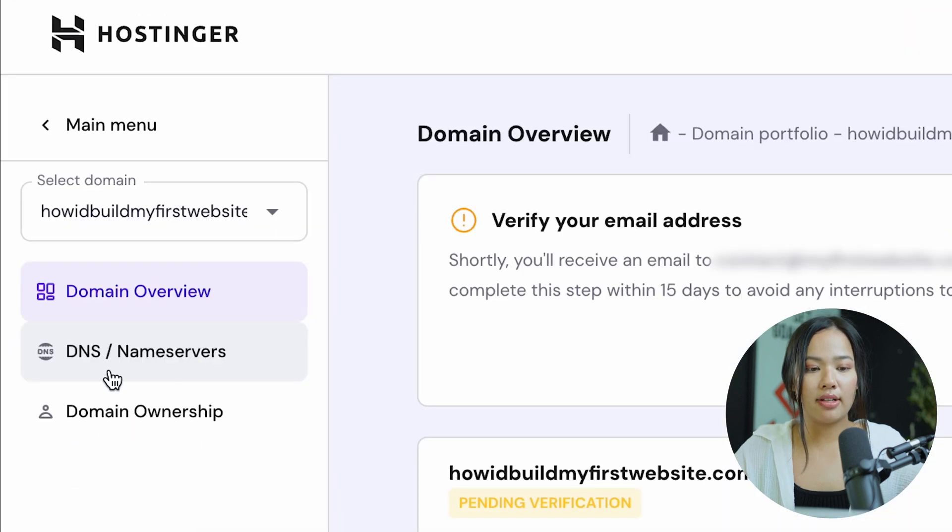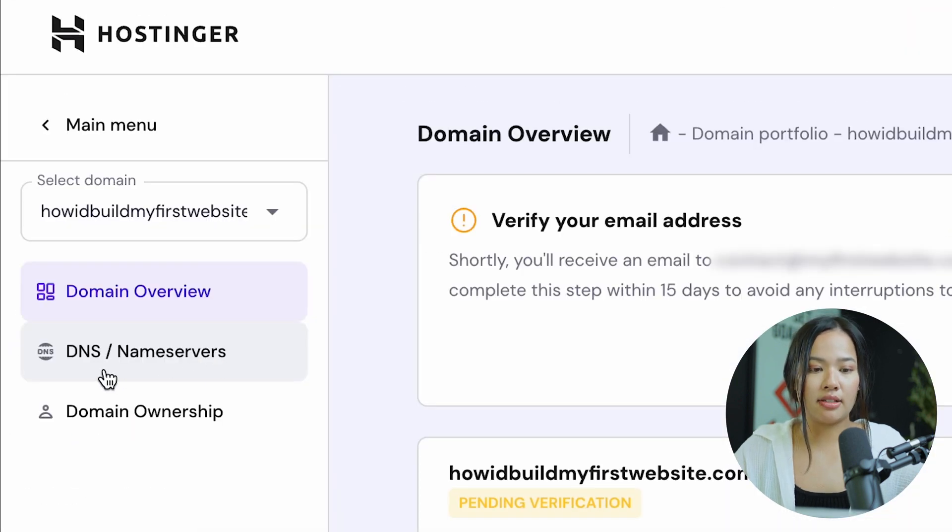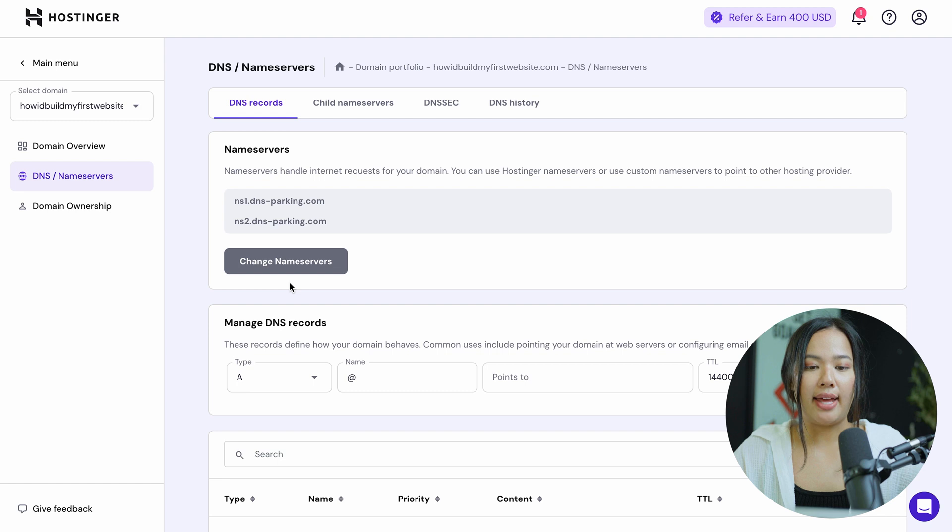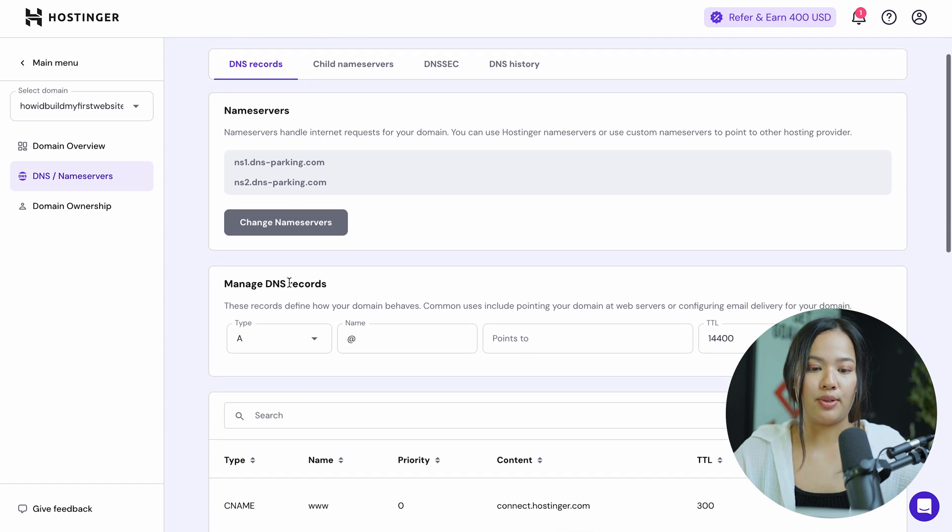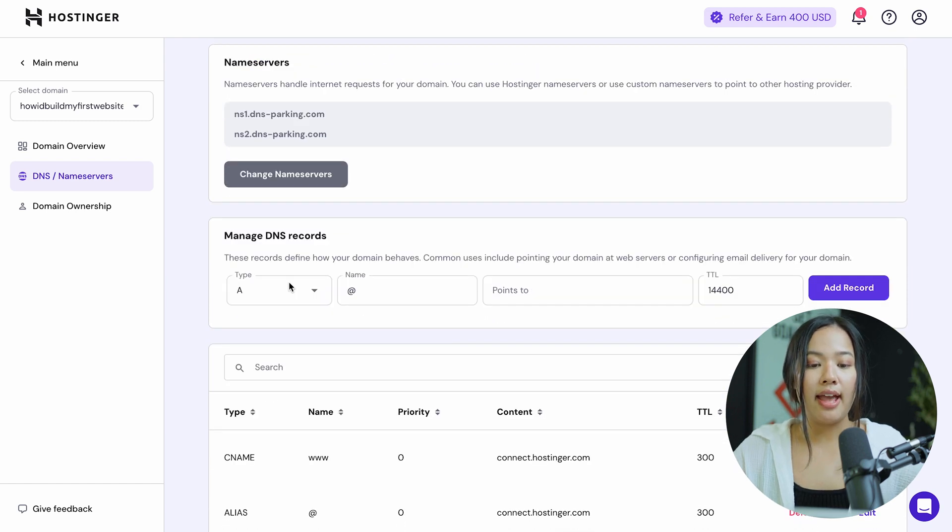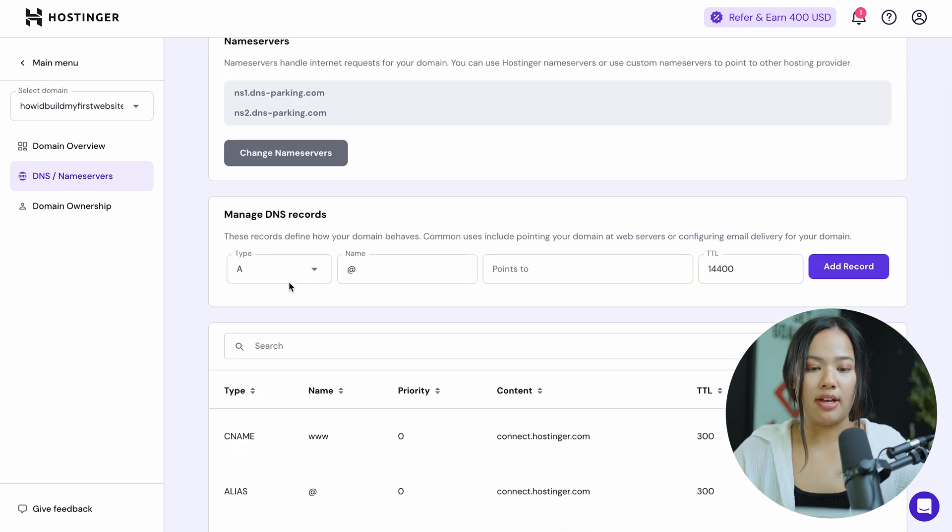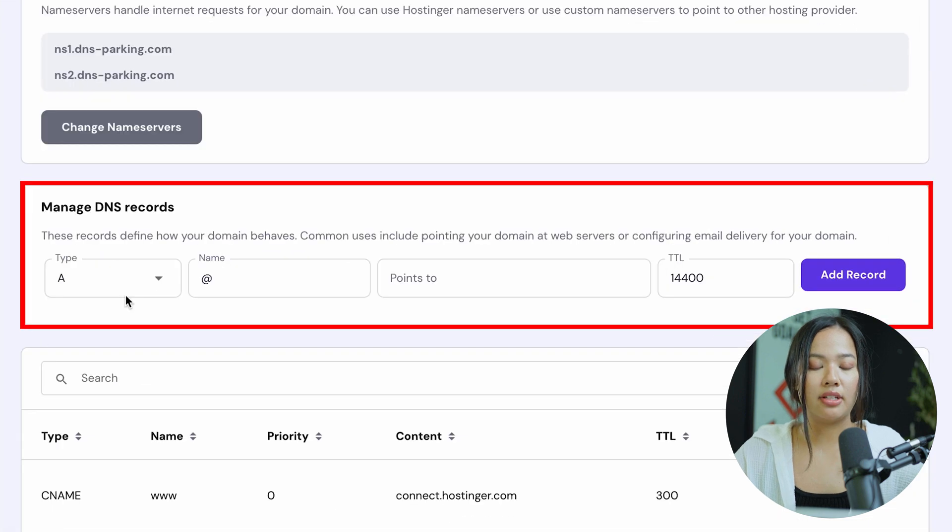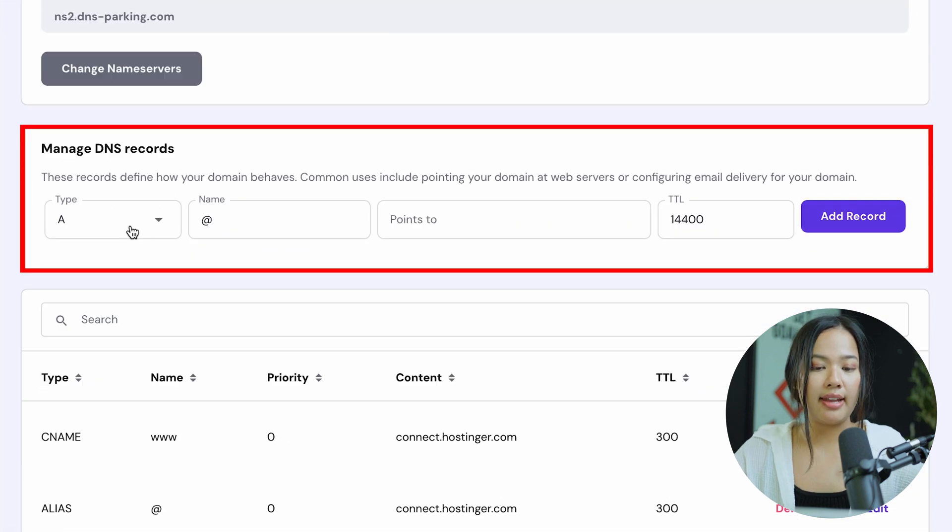Now click on the tab that says DNS slash name servers. This is where you can manage your name servers as well as your DNS records. To add an A record, scroll down to where it says manage DNS records.